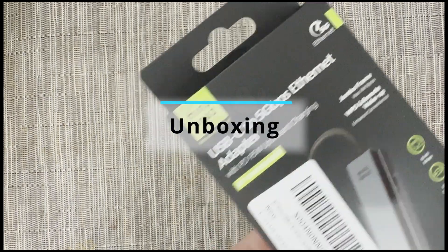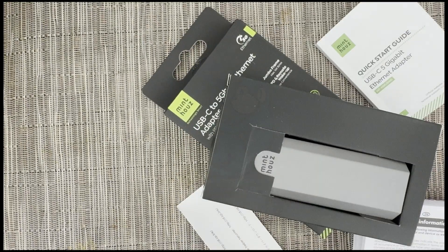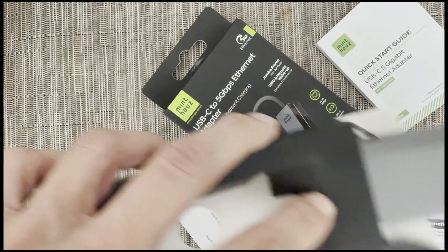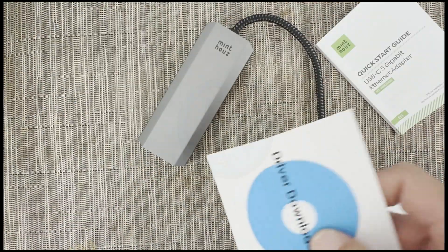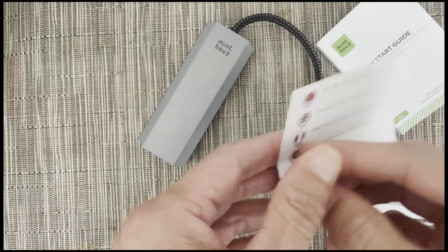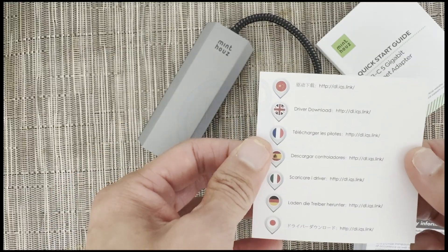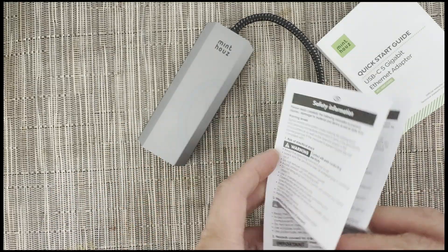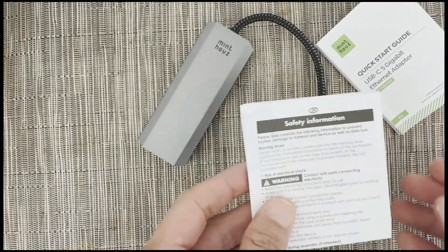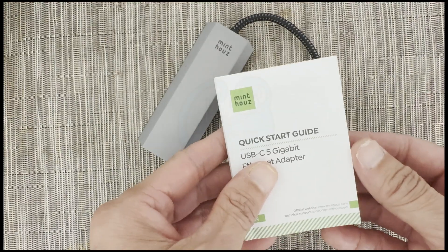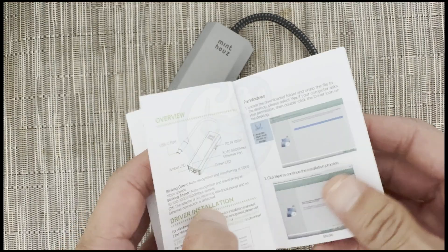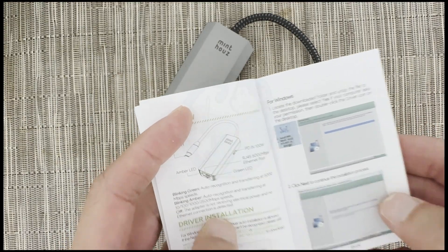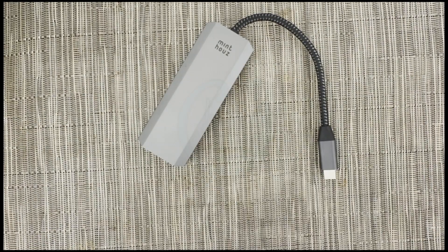Not much to unbox here, it's basically just the adapter and then paperwork that consists of a card with the URL for driver download. And then you have a safety information sheet and lastly this tiny manual printed for 15 year olds with 20-20 vision, who incidentally don't read manuals.